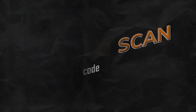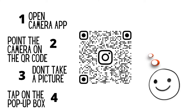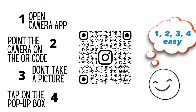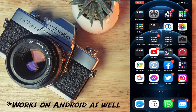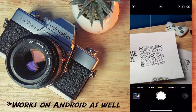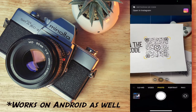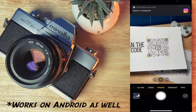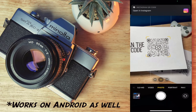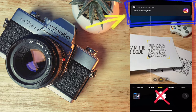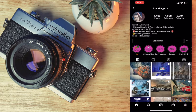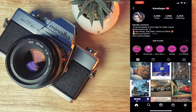First, let's start with how to scan a QR code. On your iPhone, open the built-in camera app. Next step, point the camera app on your QR code, but don't take a picture. And the last step is just tap on the box that appeared in the upper part of your screen.